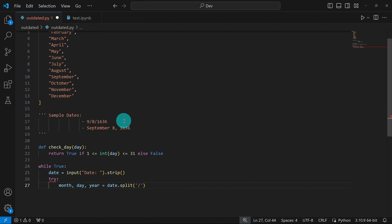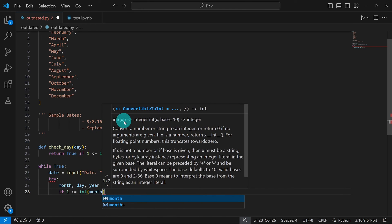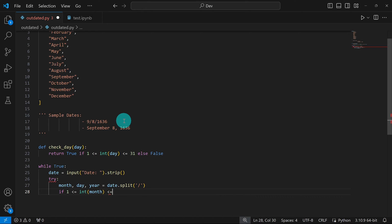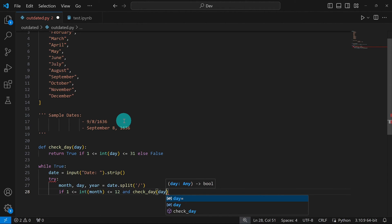Inside the try block, I'll check if the month and day are correct, then print the expected output. I'll write: if 1 <= int(month) <= 12 and check_day(day). This checks if the month number is between 1 and 12 — since in this slash format the month is a number — and if the day is between 1 and 31 via our check_day function.